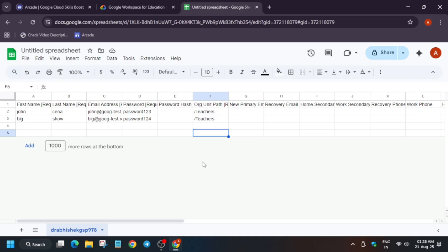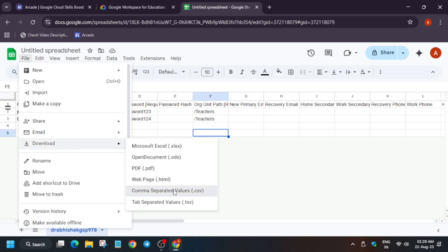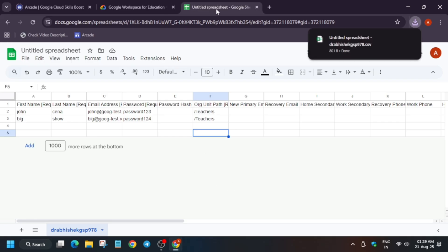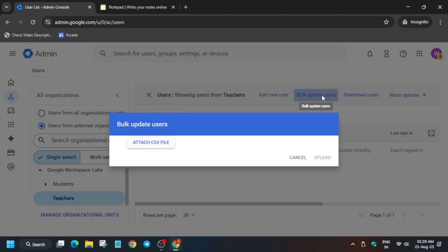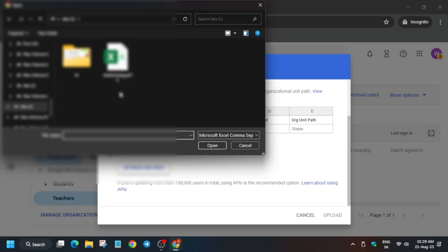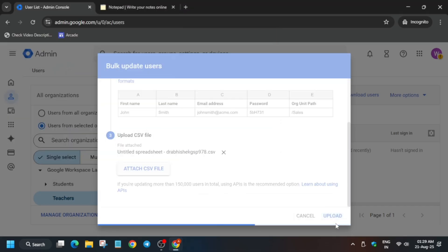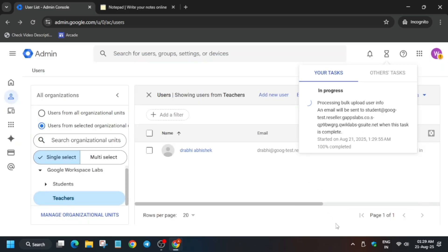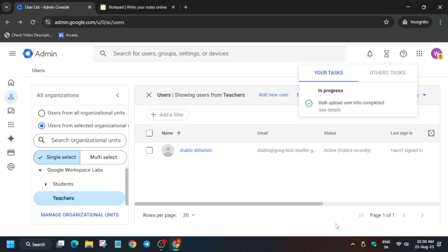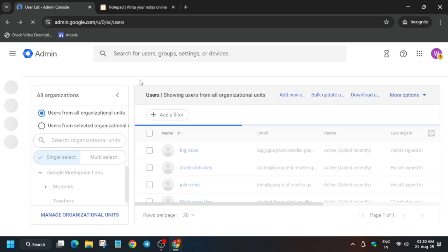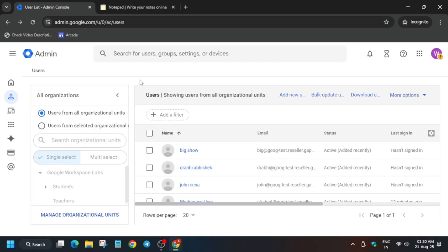Now download the updated CSV to your local system by clicking File, then Download, and select 'Comma Separated Values'. Once downloaded, come back to the Admin Console, click on 'Bulk Update Users', attach the CSV file you just downloaded, and click on Upload. The data will start processing. If you face any issues, refresh the browser. Reload the browser to see the users, and if they are not visible yet try again after some time. All users should now be available — this task is complete.